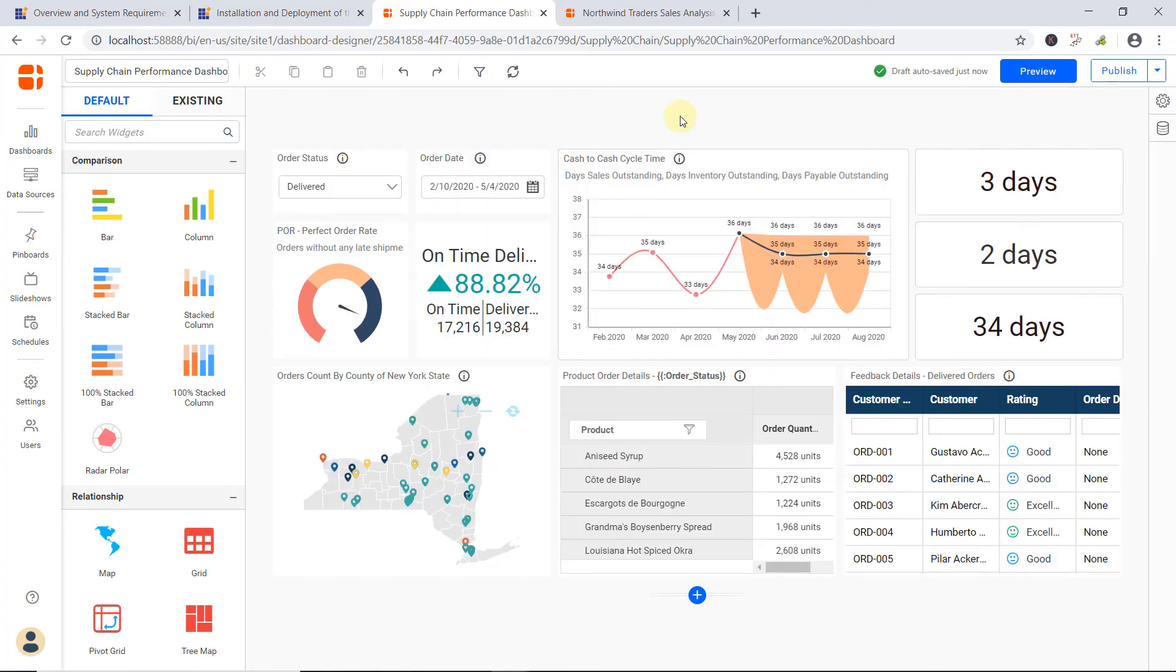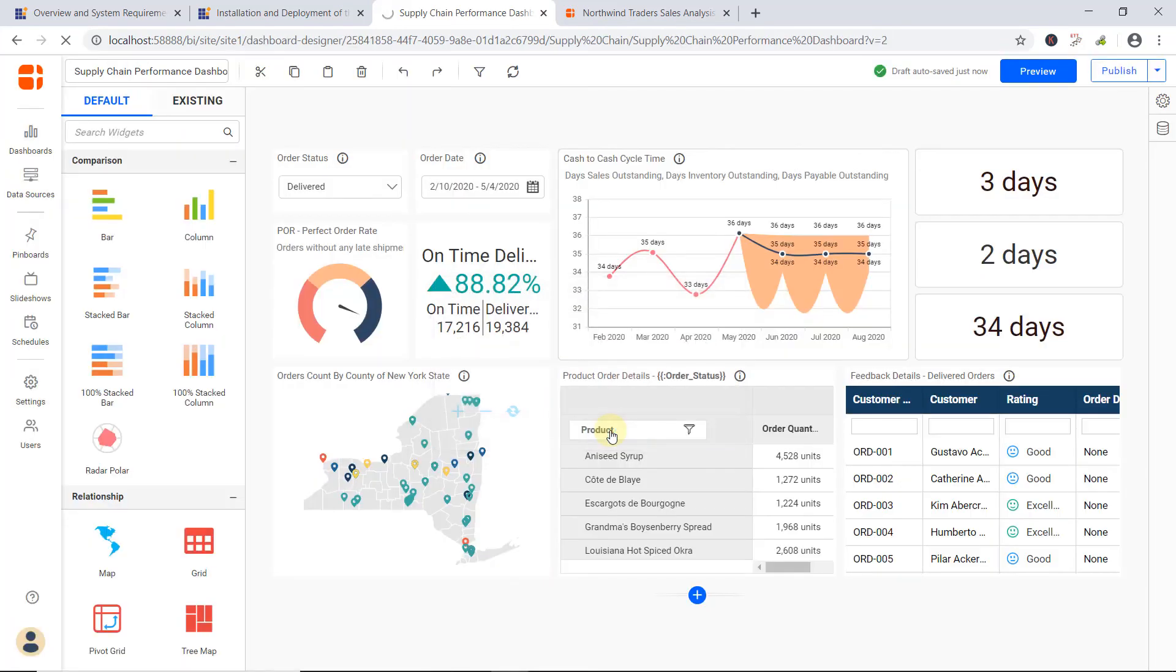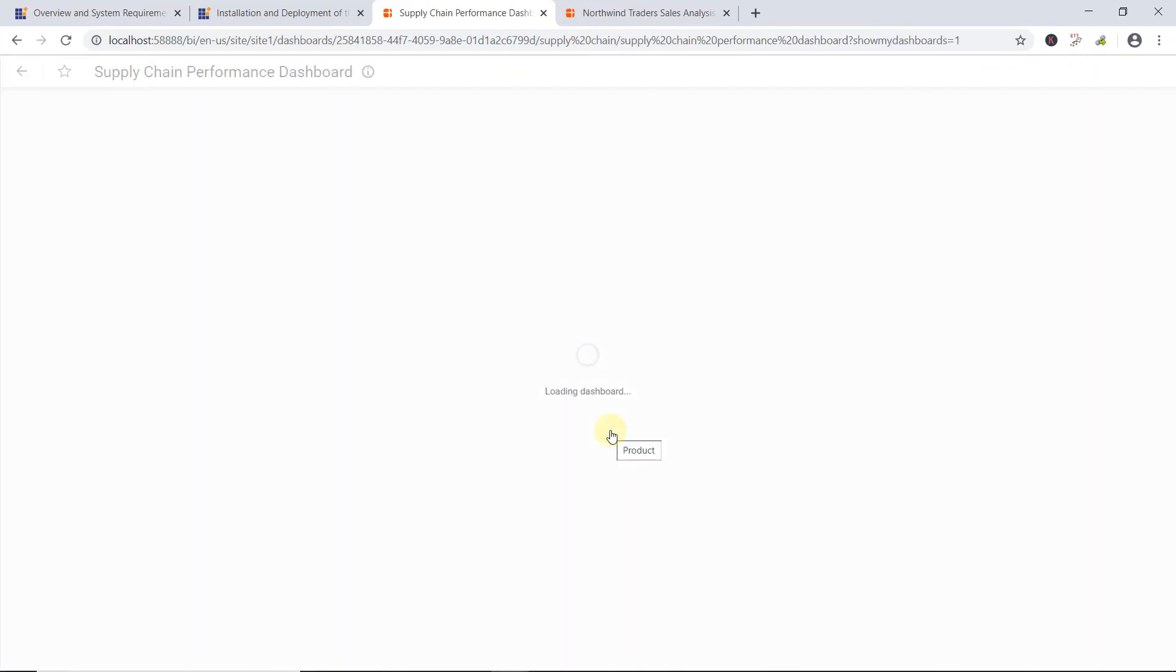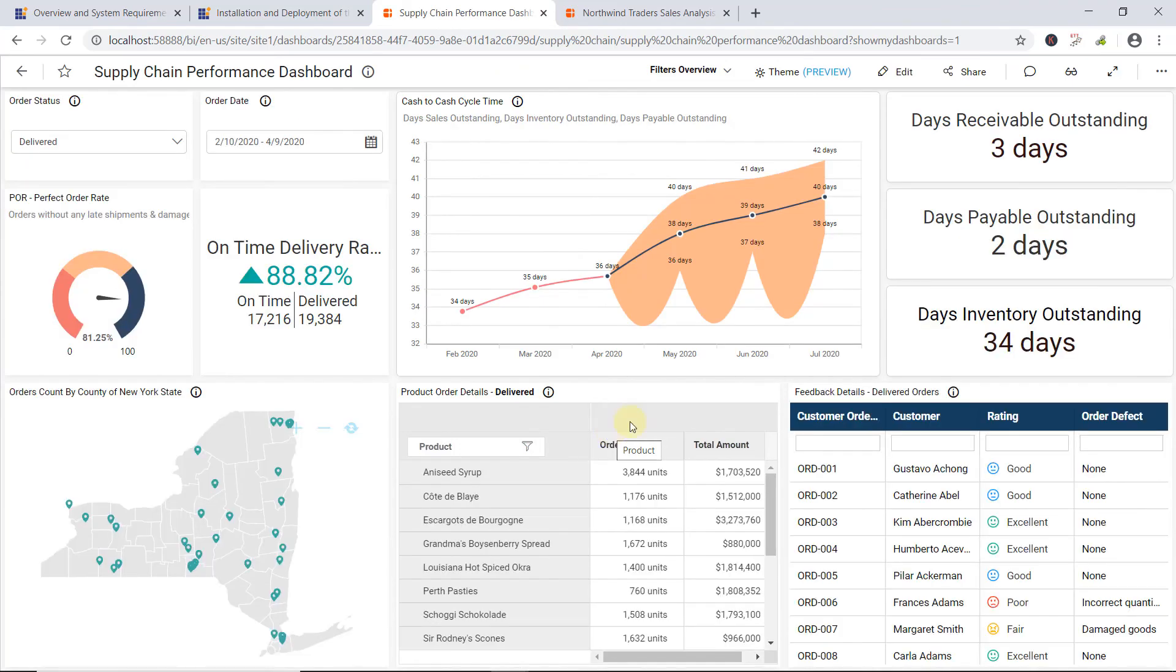Finally, the sample dashboard is created. I publish it to visualize it. Now, the dashboard has been successfully published. And this is how you create a dashboard from scratch.